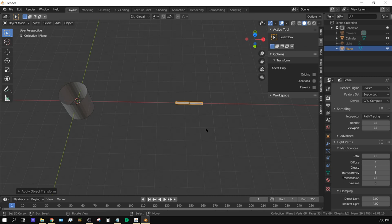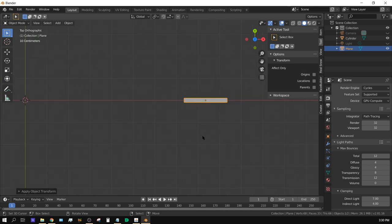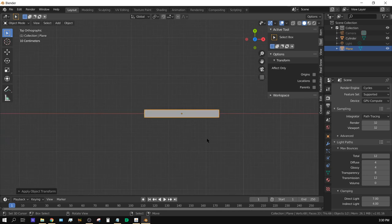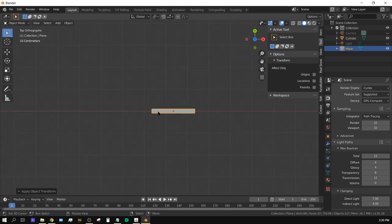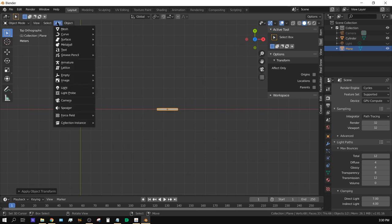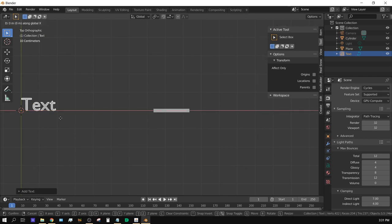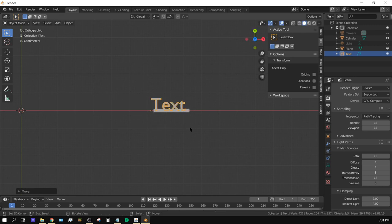Press 7 to go to top view and press 5 to go into orthographic view. We need to cut text into this plane, so go to Add and then Text. Grab the text, press G for grab, then X, and drag it over next to the plane.